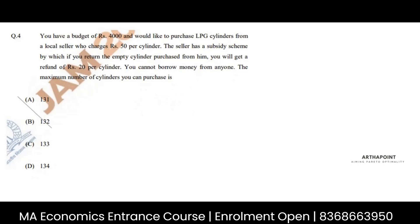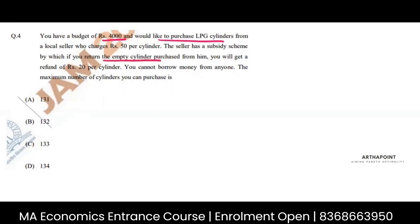You have a budget of 4000 and you would like to purchase LPG cylinders from a local seller who charges 50 per cylinder. The seller has a subsidy scheme by which if you return the empty cylinder purchased from him, you will get a refund of 20 per cylinder. So you have 4000 with you.